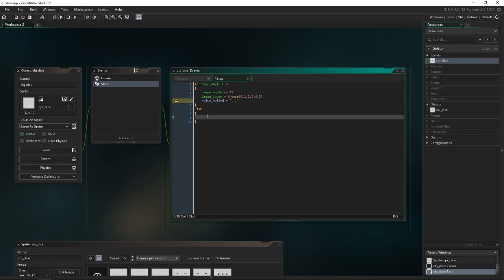Now that we have that, we need to go into an else statement. Else the value rolled is equal to the image index plus one. So if we're done rolling, then we are going to go in and our value rolled will be equal to the image index, which remember is being chosen here, plus one. So zero would be one, which would be the first index, which would be the one.